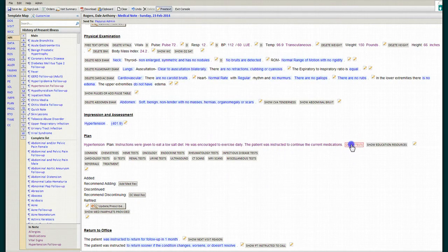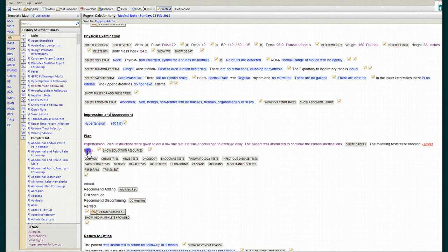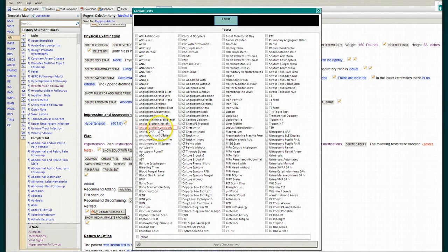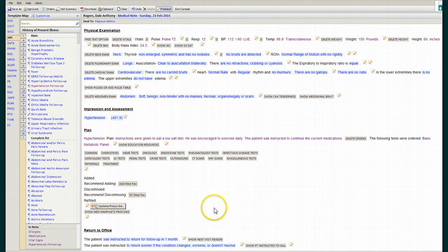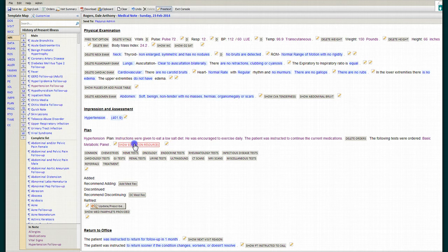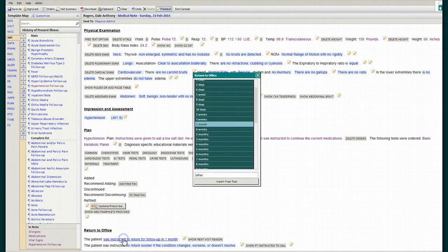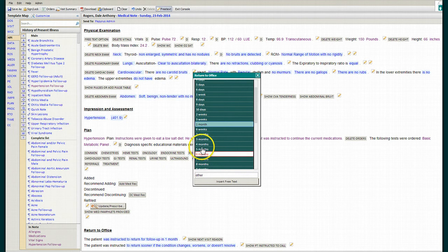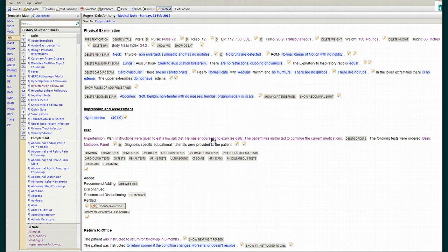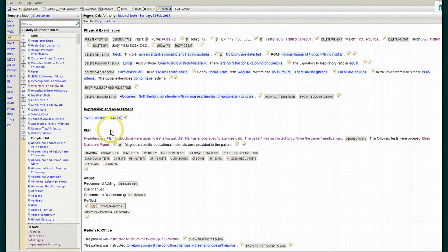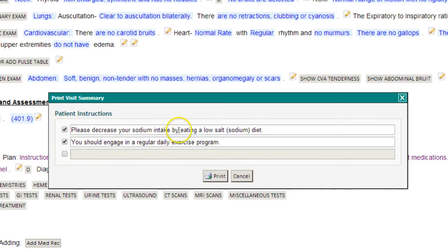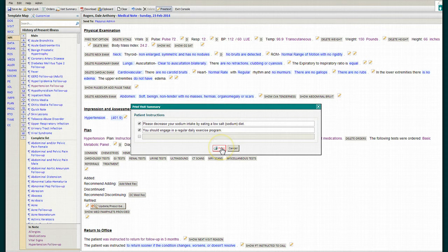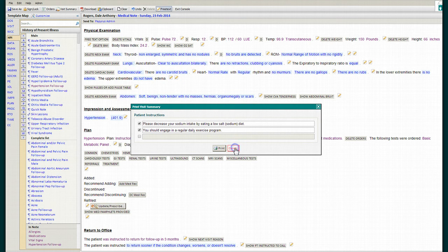We're also today going to check a basic metabolic panel. We did not add any new medications, but we did give the patient a pamphlet regarding hypertension. This is another meaningful use requirement. We're going to ask the patient to return for a follow-up visit in three months. To complete your meaningful use requirements with the note, we will print a visit summary for the patient, and this will include instructions to decrease sodium intake and engage in regular exercise. The visit summary will also include the patient's current medications, their vitals from the day, and any tests that you did on the patient.